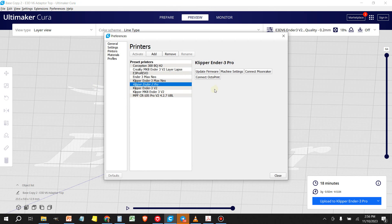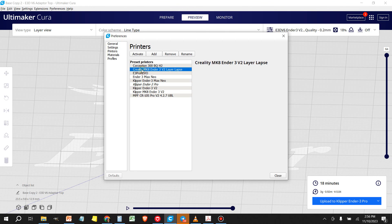Let me pick a printer that I know does not have Moonraker installed. All right, so I'm going to activate this printer that I know doesn't have the Moonraker installed.